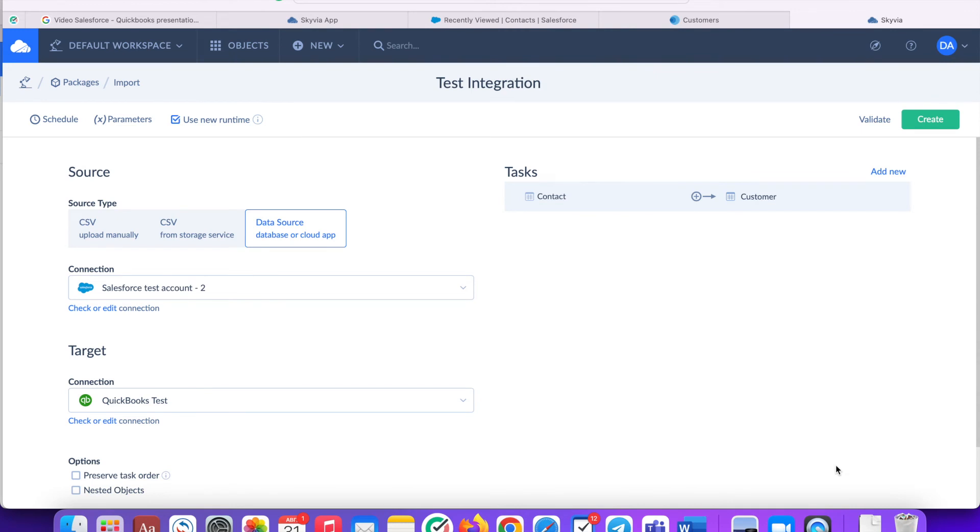The task is ready. If you need to add more tables to the same import package, you should follow the same process and add more tasks.